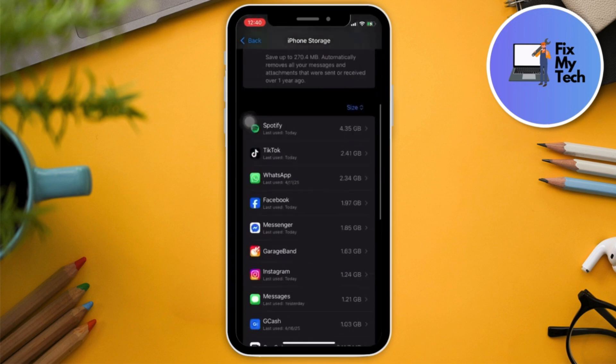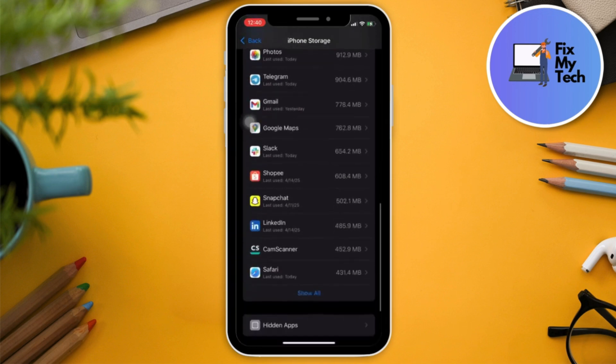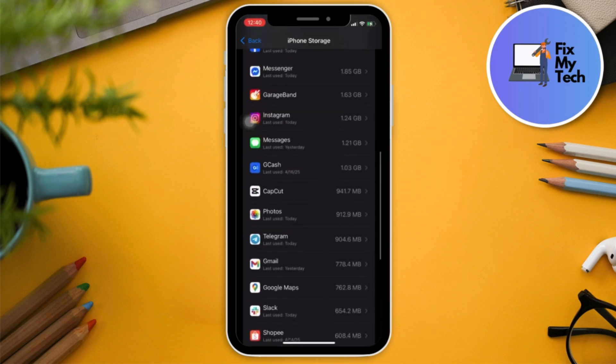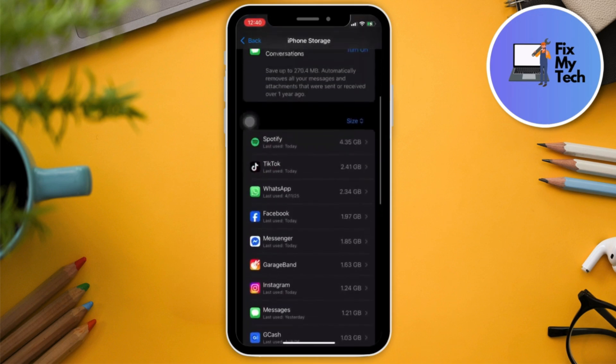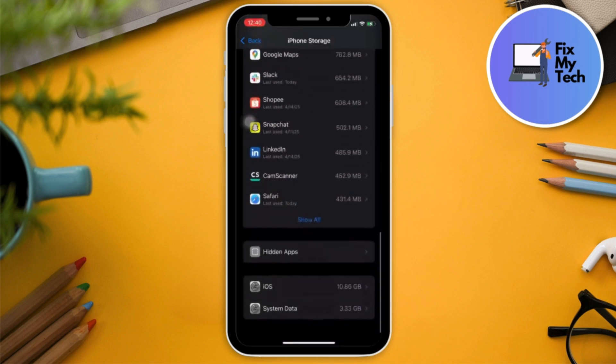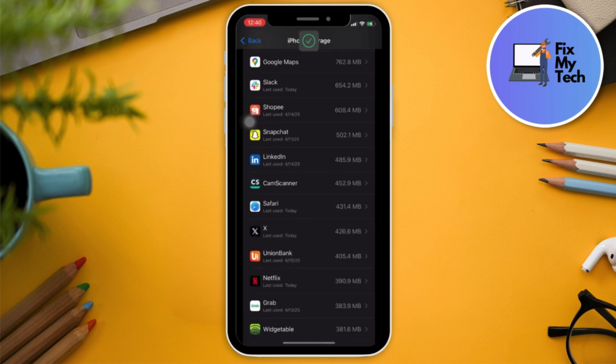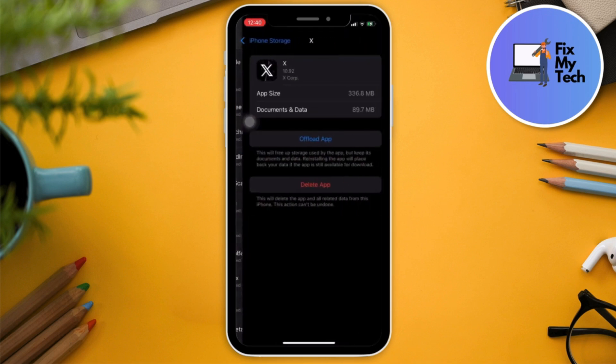Look for Twitter or X in the list. You might need to click on 'All' to find it, then select the X app.